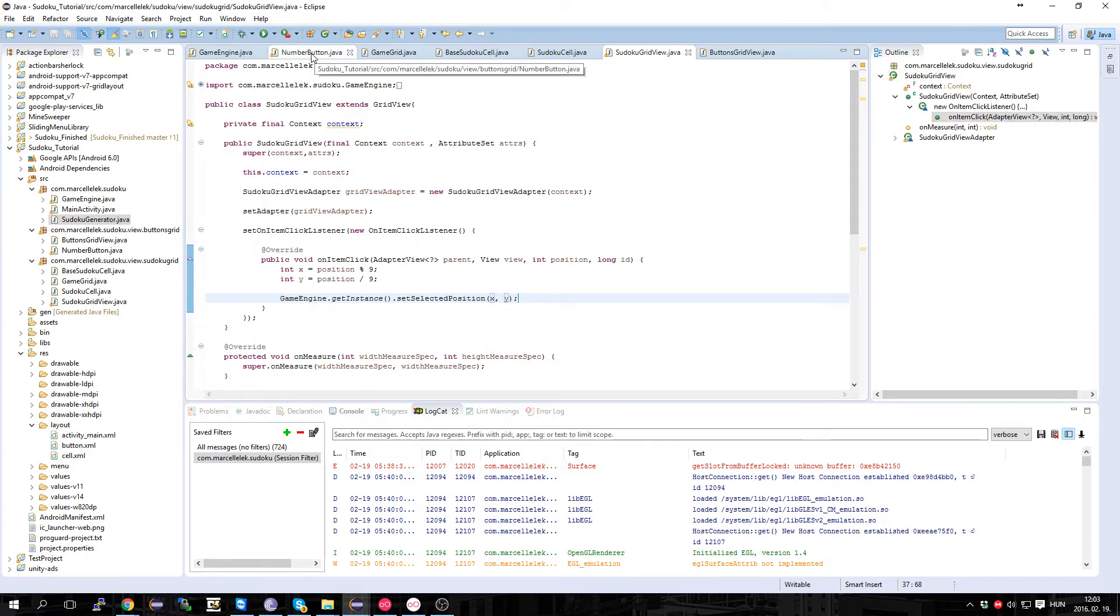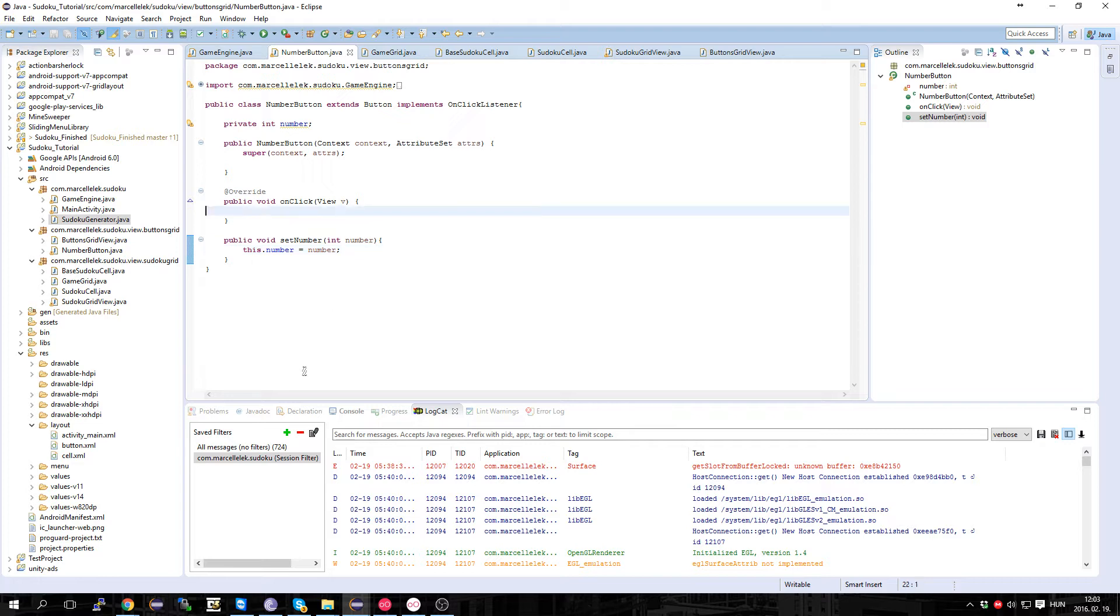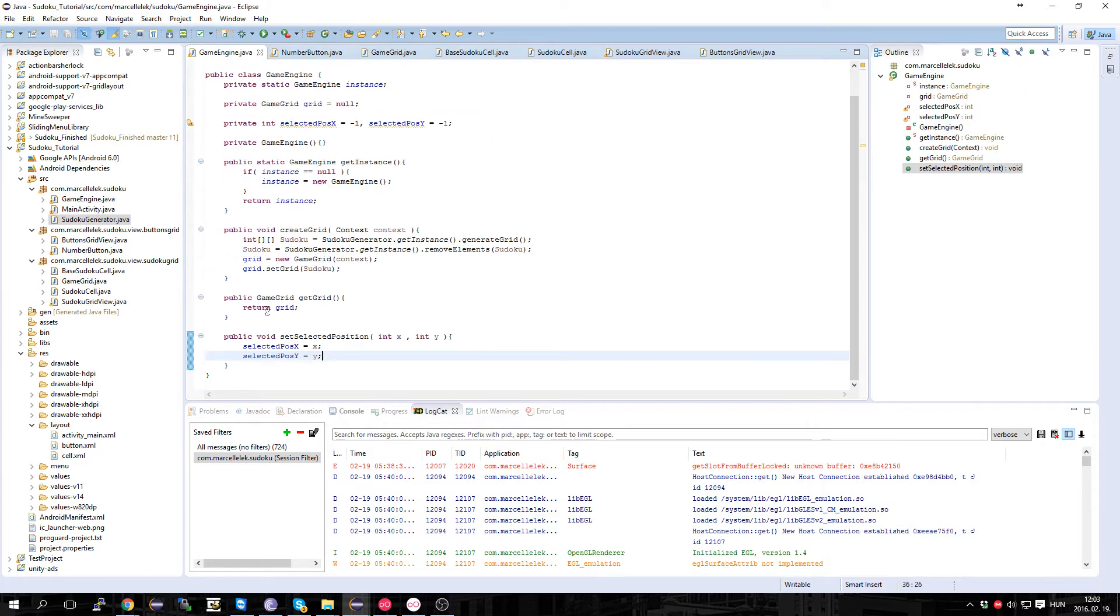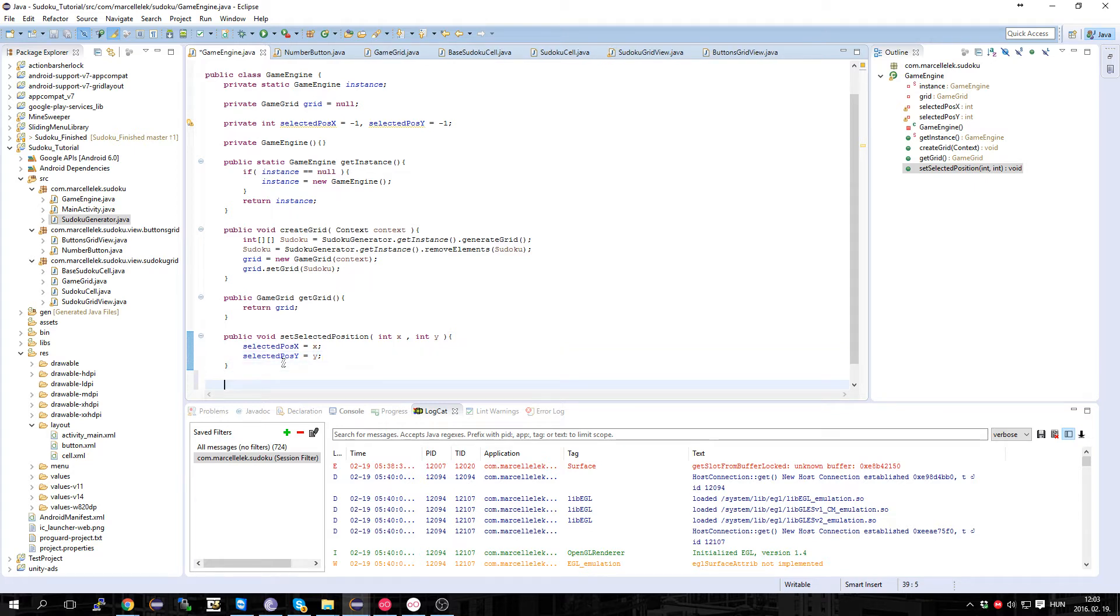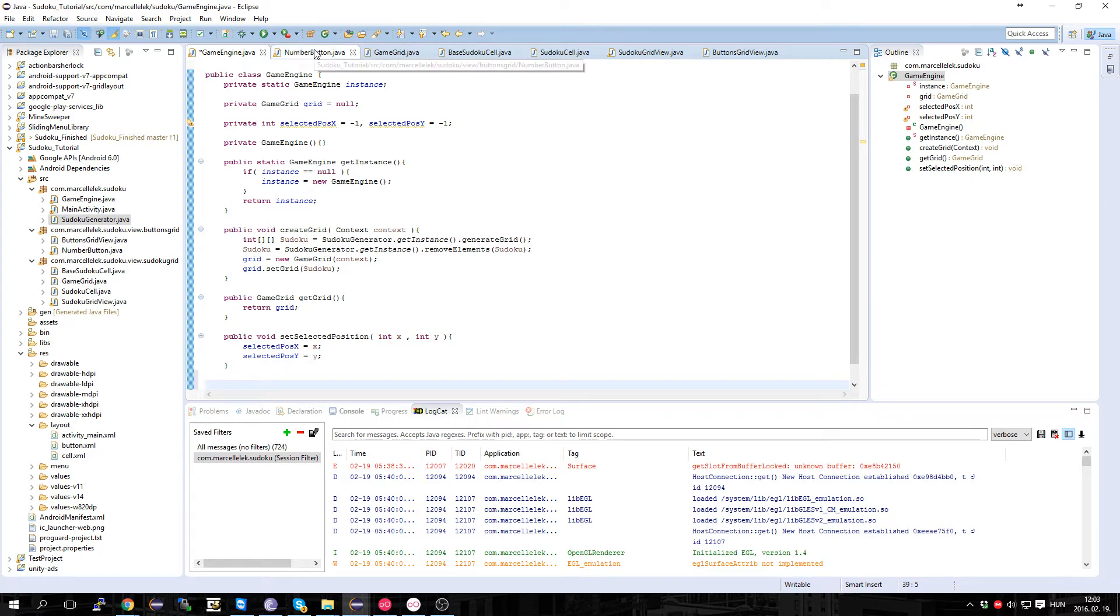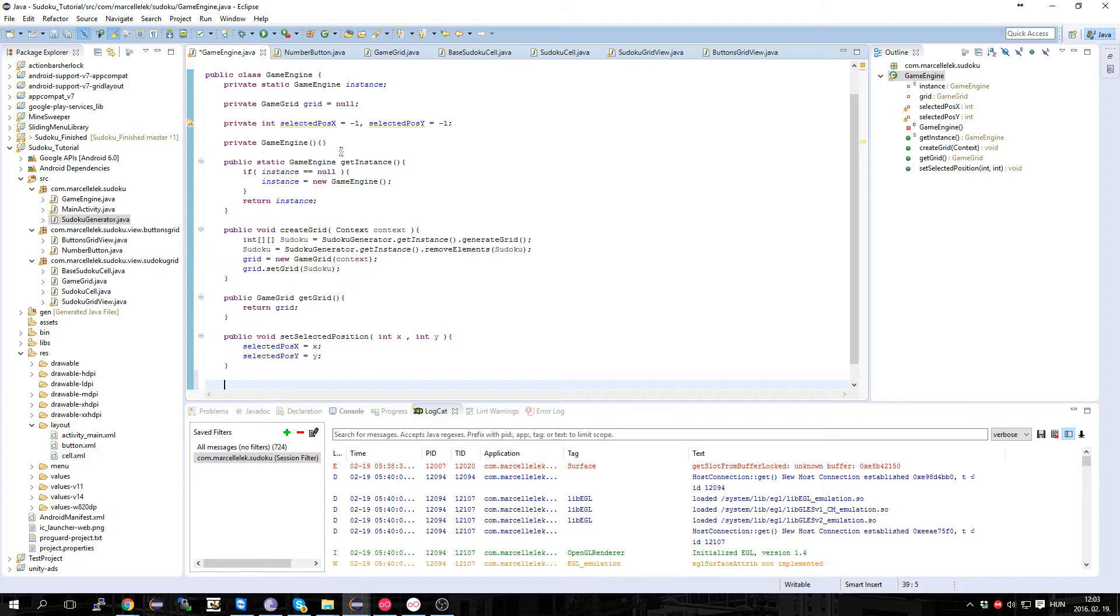And going to the number button, no first, we want the number button to tell the game engine we want to put this number in those places. So let's call this public void setNumber and it's going to get a number.